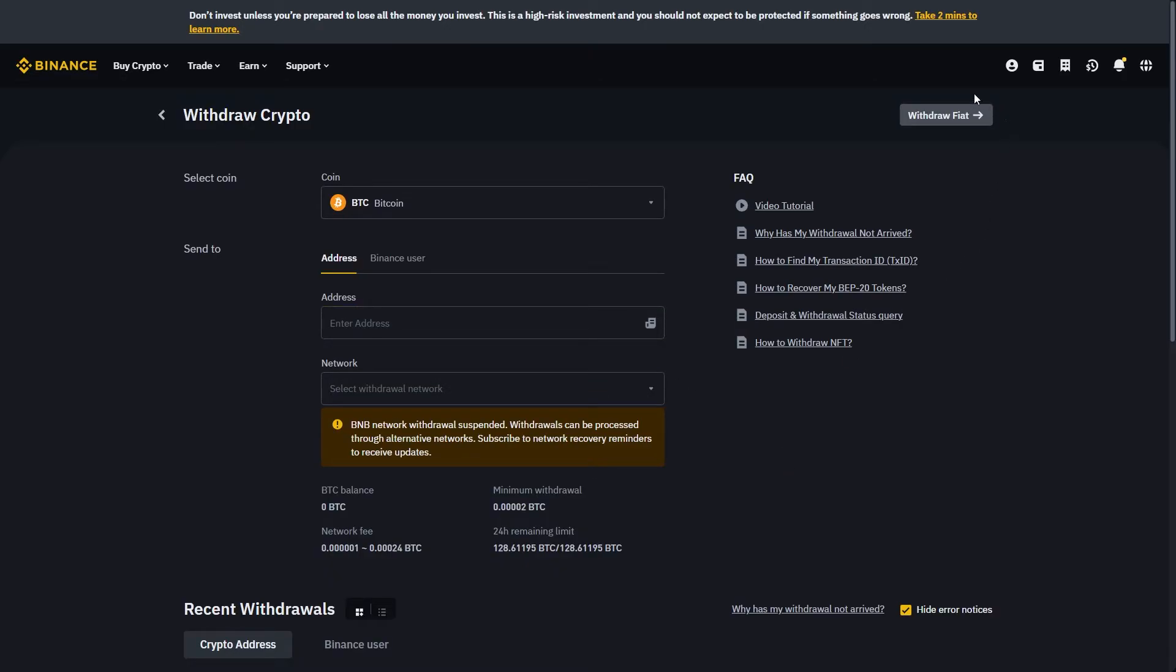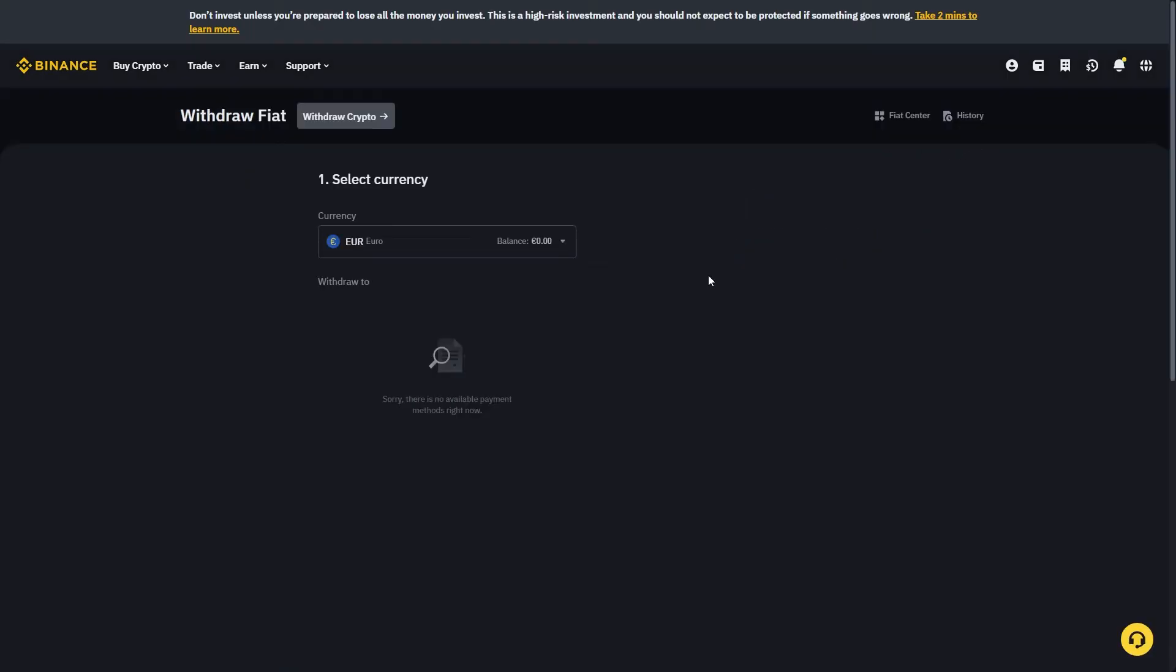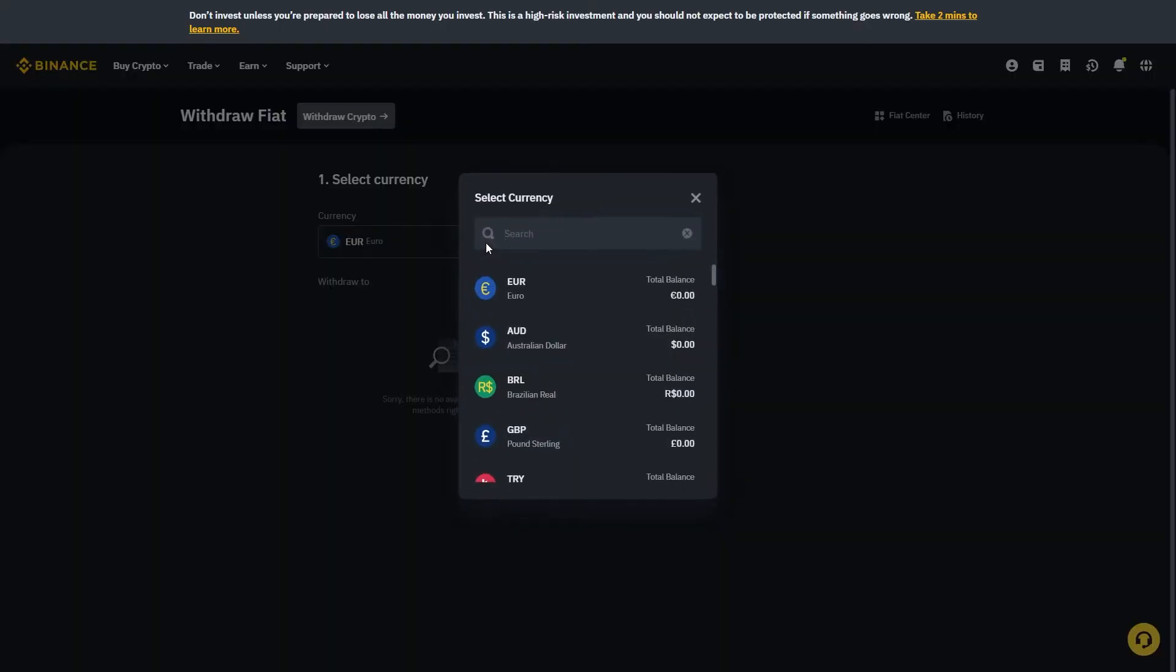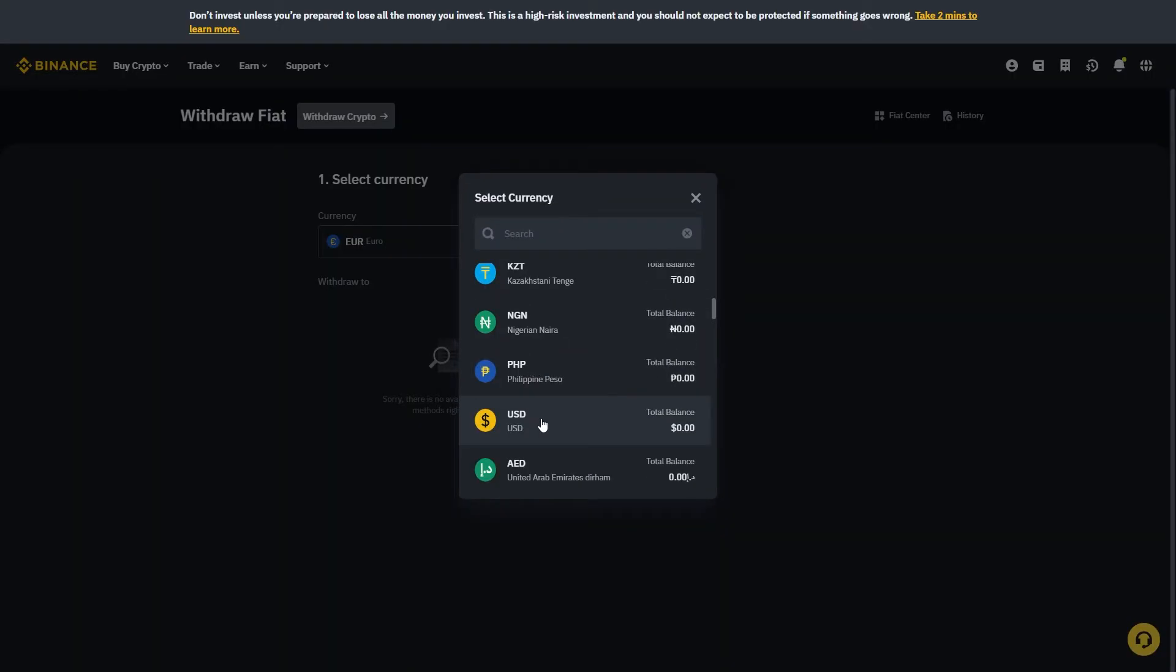We're going to go up to the top right corner and click withdraw fiat. From here this is how we can get money into our bank account from Binance. You have to first select your currency, and for the sake of this video I'll be choosing USD because that's what most people viewing this will be trying to withdraw.